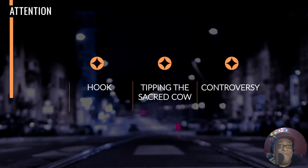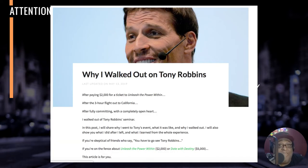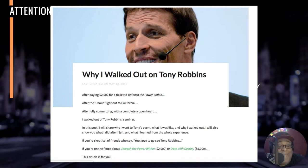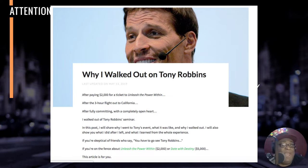Controversy is another big one. The best example I have is one marketer who went against Tony Robbins and sent this out to all of Tony Robbins' fans. It said 'Why I Walked Out on a Tony Robbins Event,' and that was huge. The reason everybody looked at that was because it's just controversial — Tony Robbins is this big figure everybody loves, and everybody loves going to his events.